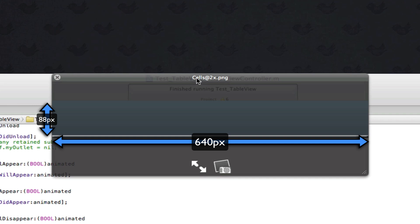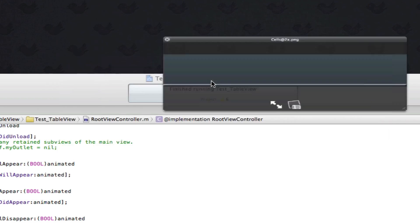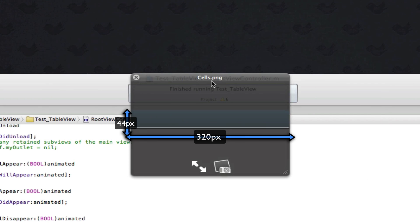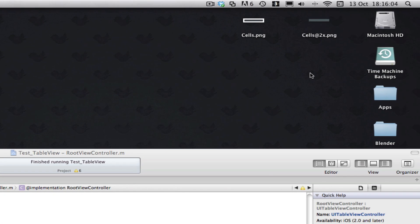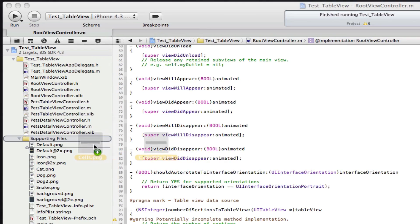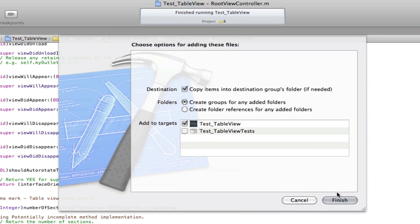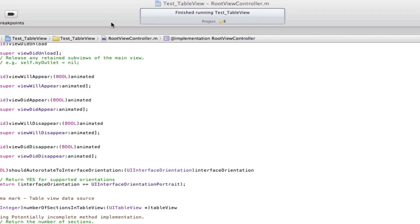It doesn't matter what you name these images because we'll be calling them from within our app. You can call this 'butterflies' and still use it, as long as your retina one has @2x on the end of it. So that's 44 pixels by 320 and 88 pixels by 640. I'm going to drag these into my project here, into my UITableView project.